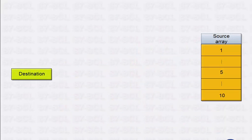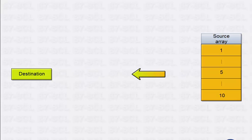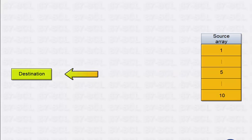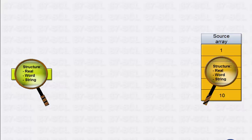Now you can see why S7-SCL is predestined for complex tasks in the field of data processing. In a sample case, data is to be copied from a source array into a temporary single variable. Each element of the source array consists of a user-defined structure that includes one real, one word, and one string data type.